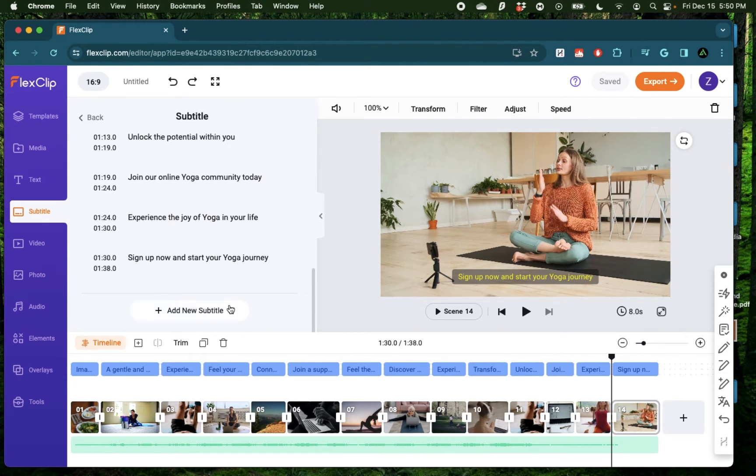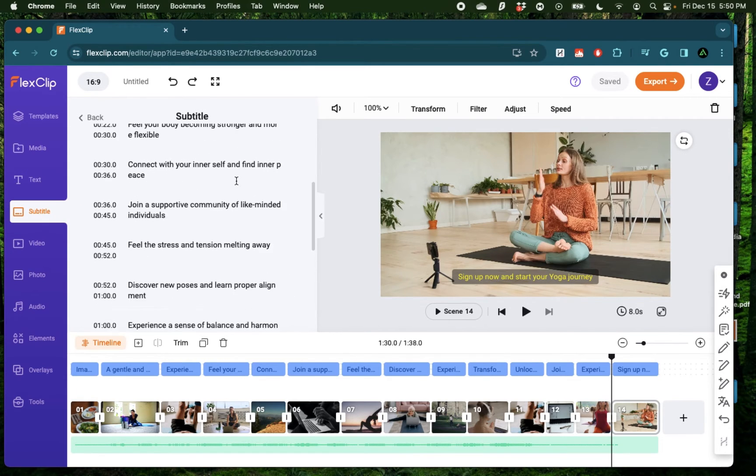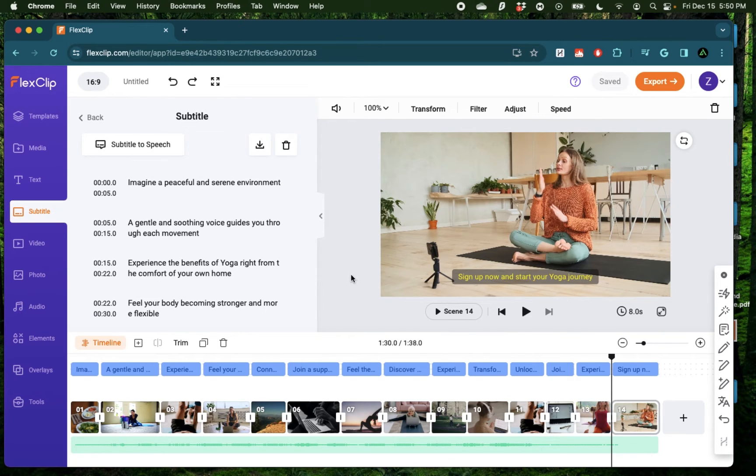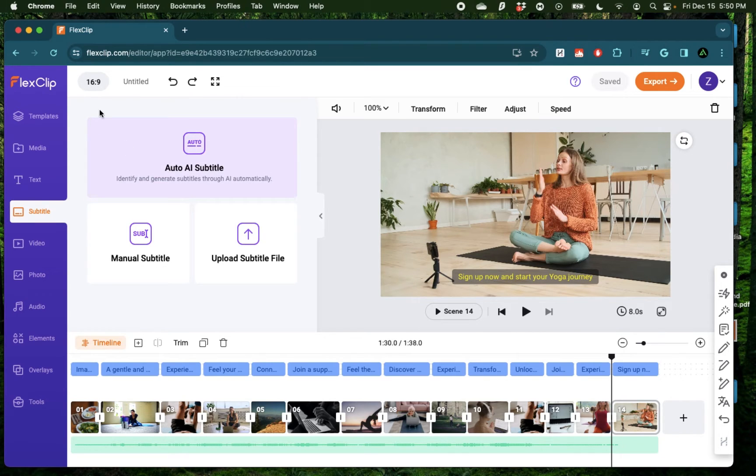And I think it did a pretty good job as a starting point for our video, which was completely generated without giving it a script ourselves. Now here, of course, you can do some edits on the subtitles which were automatically generated. I'm going to do a more in-depth video on video generation using FlexClip in the future. For now, let's explore the other AI tools.